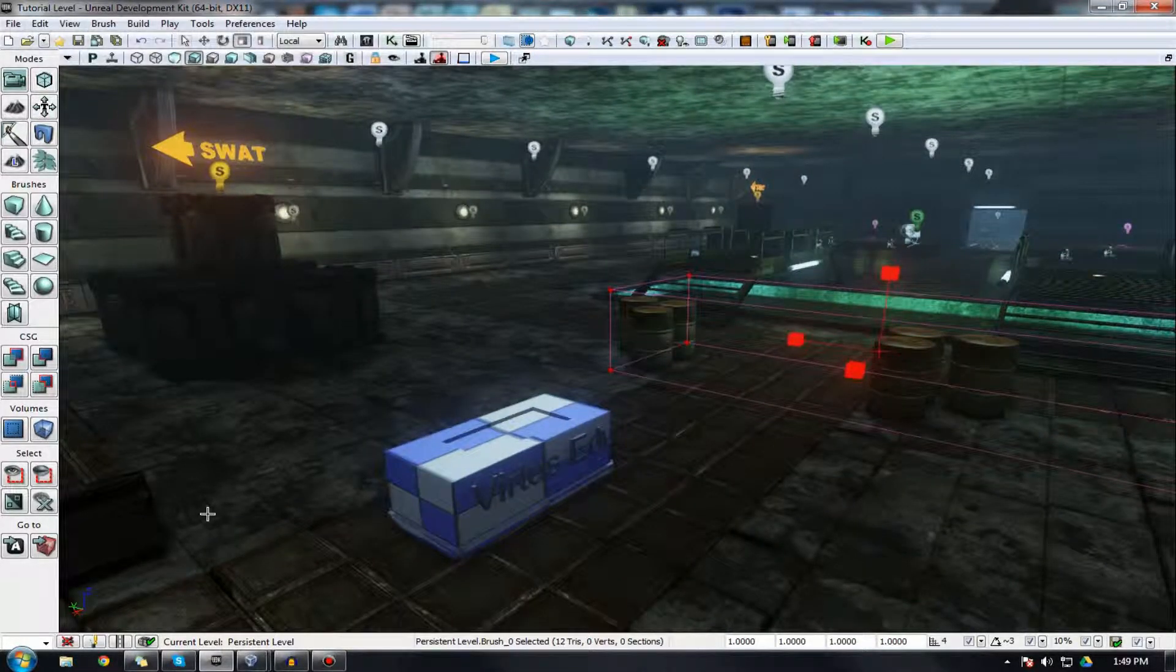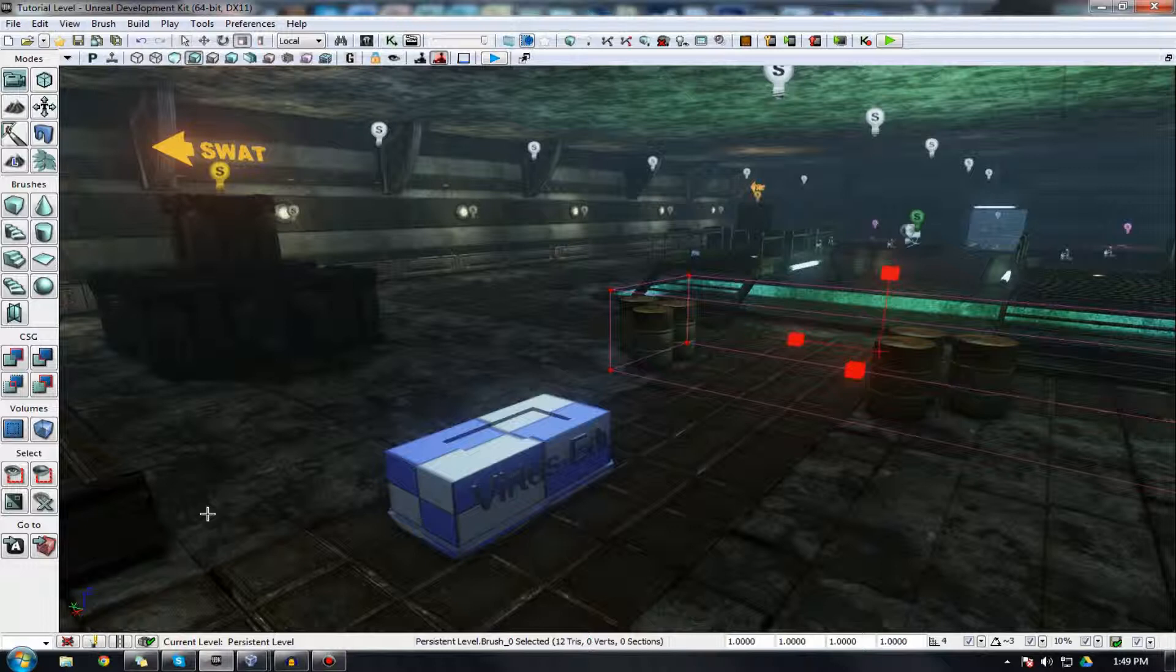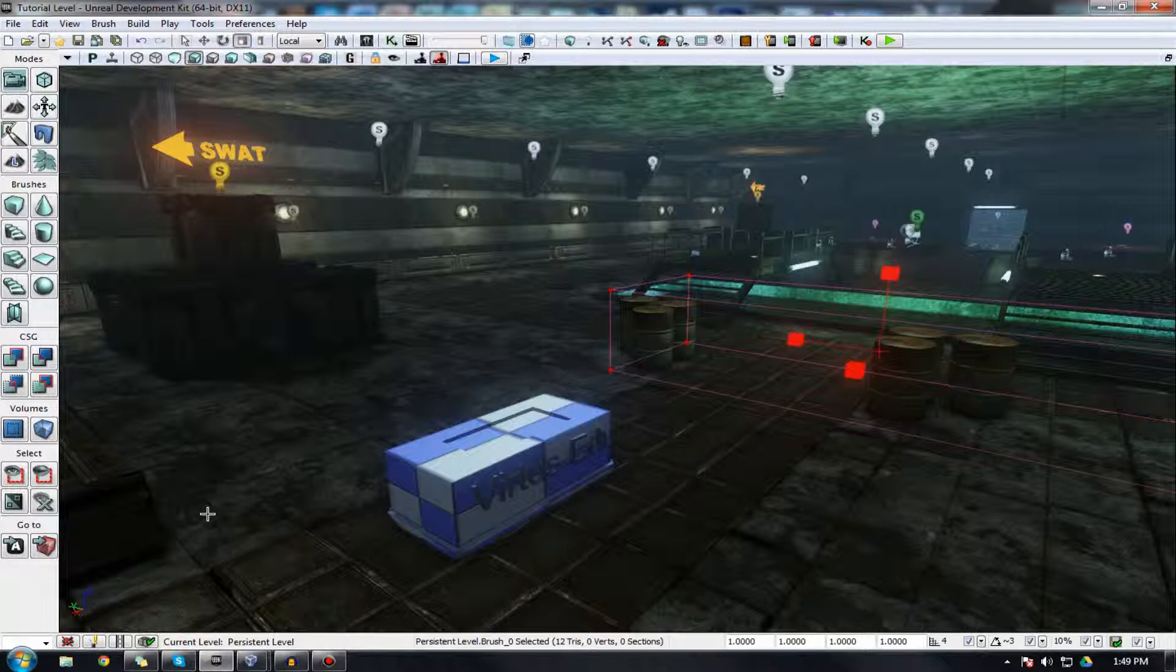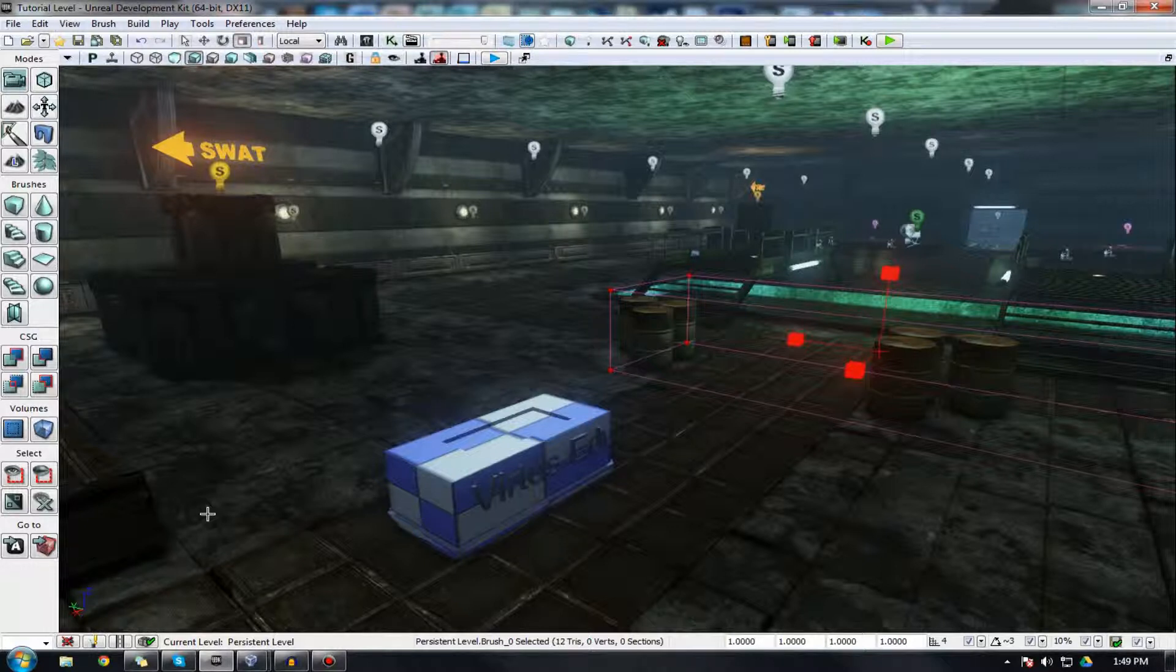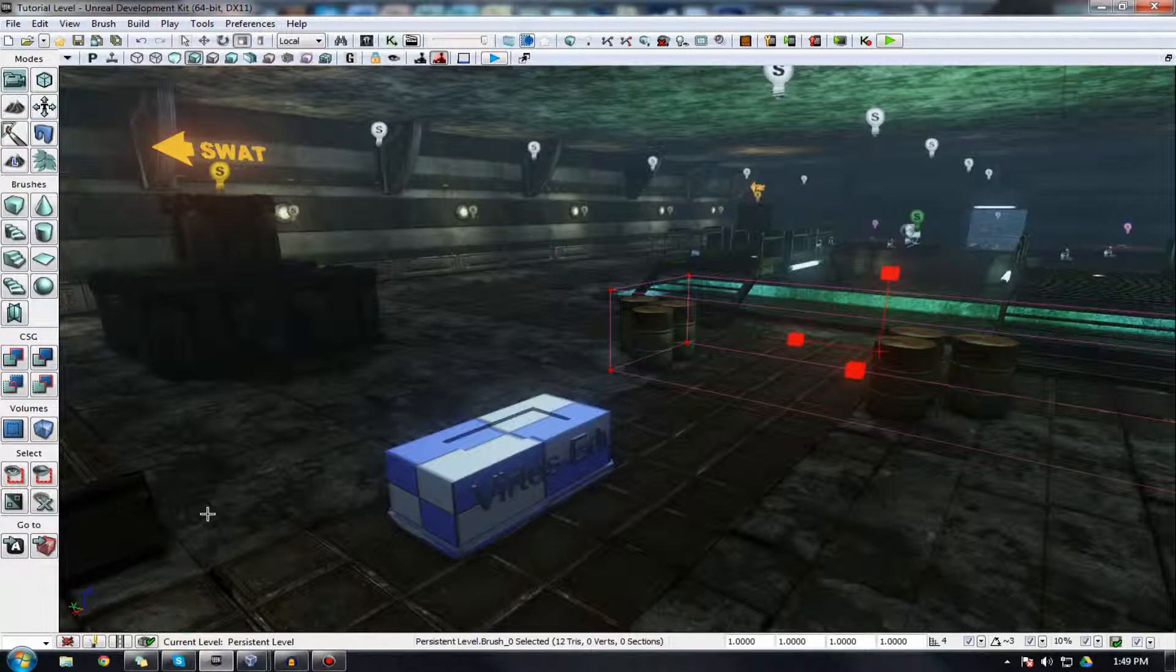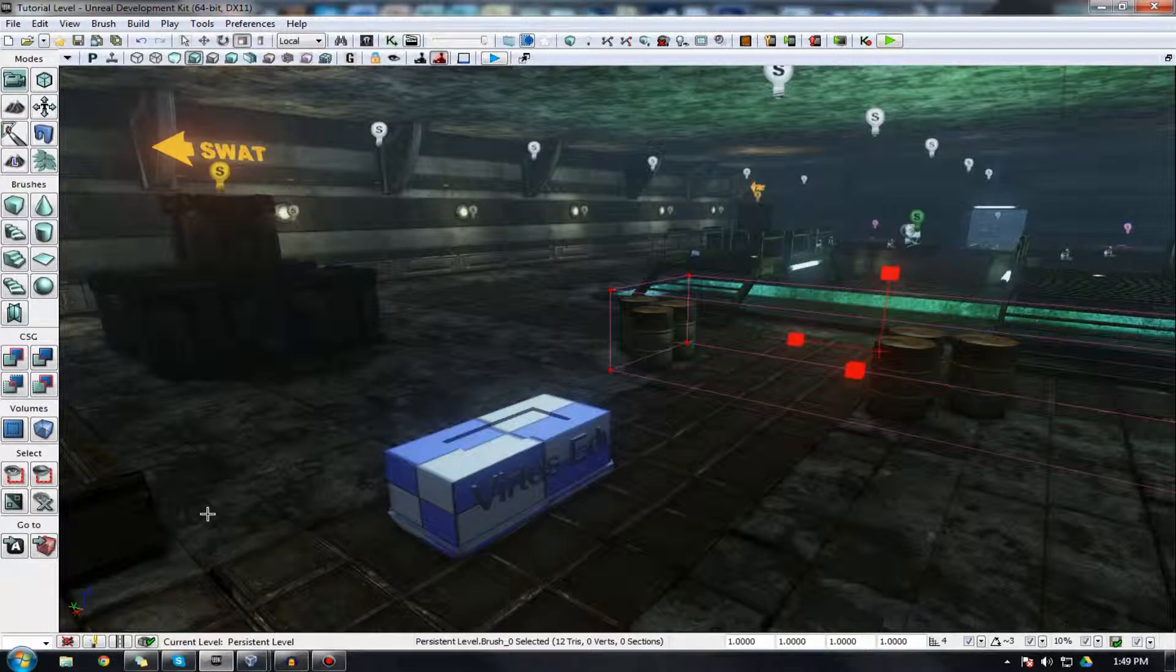In the previous video, we went over using preset static meshes inside of UDK. I covered the static mesh editor, how to bring one into the scene, and a bunch of the different properties that come with it. However, I only went over the static meshes that are inside the content browser, and I didn't really show you how to import your own custom static meshes.